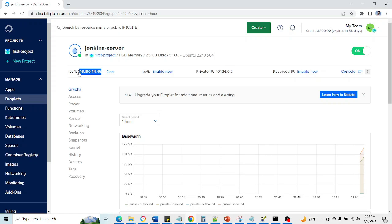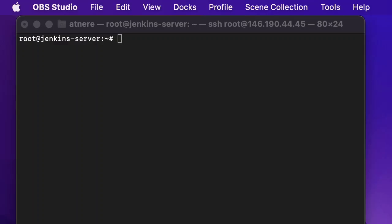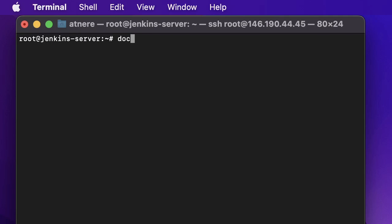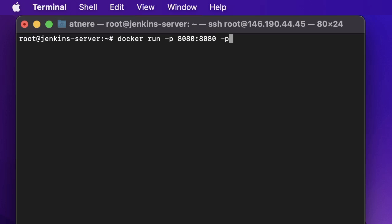Now going to droplet, this is our IP directory. So now we are going to run the docker run command. So it's docker run -p is for port, first for the host machine then for the container. Again -p 50000, this is for the Jenkins cluster.